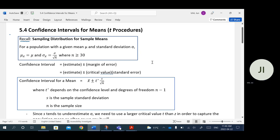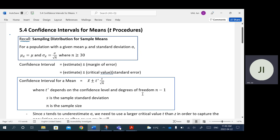The T* critical value depends on two things: the confidence level we're looking for and what's called the degrees of freedom. Degrees of freedom, without getting too deep into the definition, is basically your sample size minus one. The reason it's minus one is because you're measuring the spreads against one less than your actual sample size. Just remember: degrees of freedom equals n minus one.